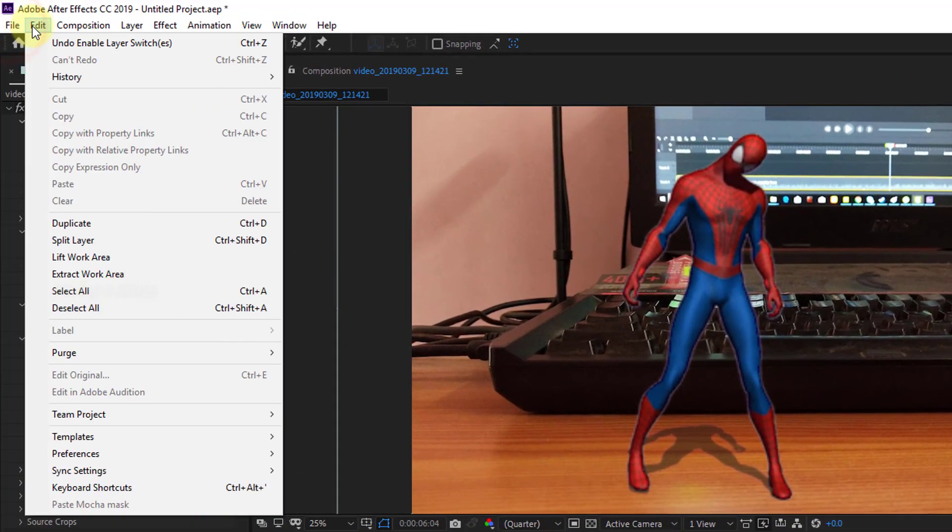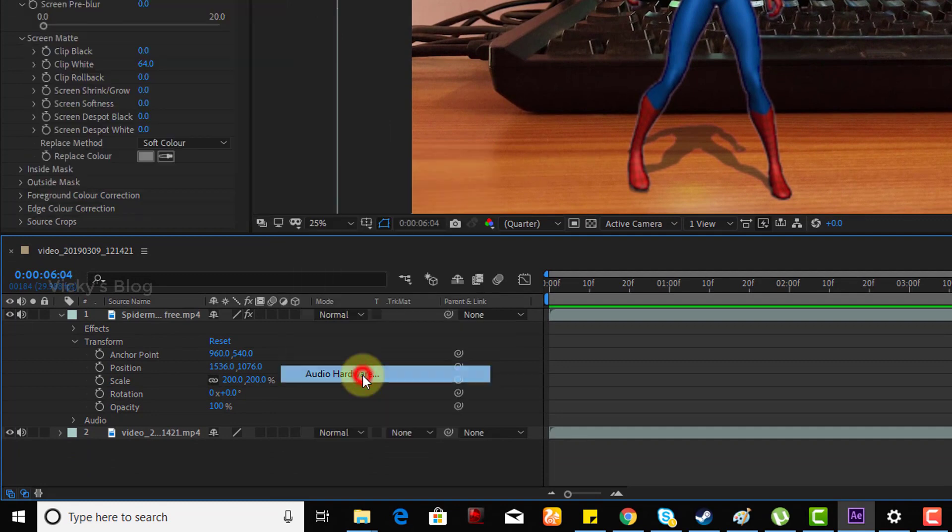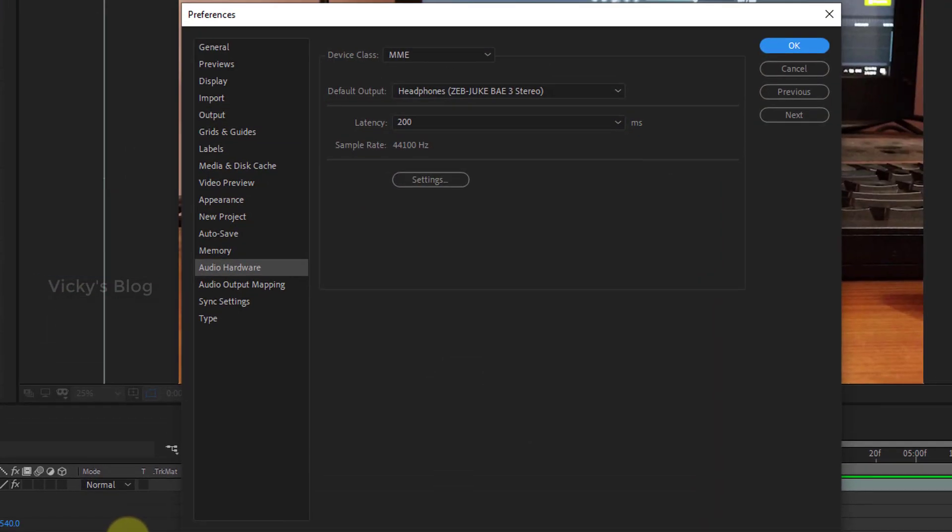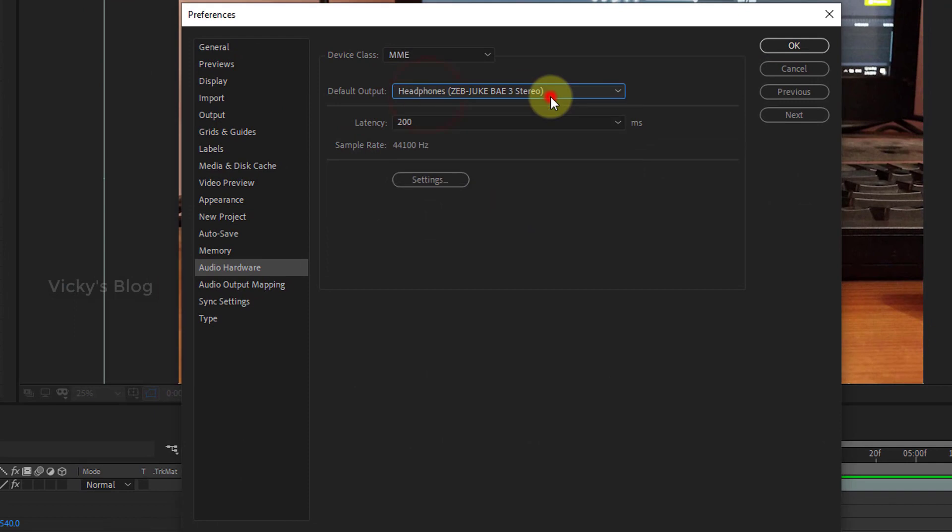To recap: go to Edit, Preferences, Audio Hardware. You need to change the speaker section default output. Thank you so much for watching my video. Please provide comments and feedback, and please subscribe. Thank you, bye.